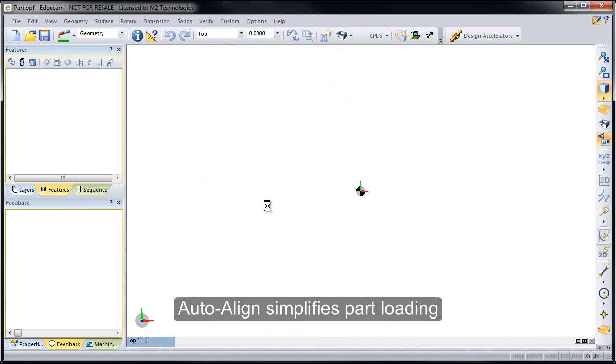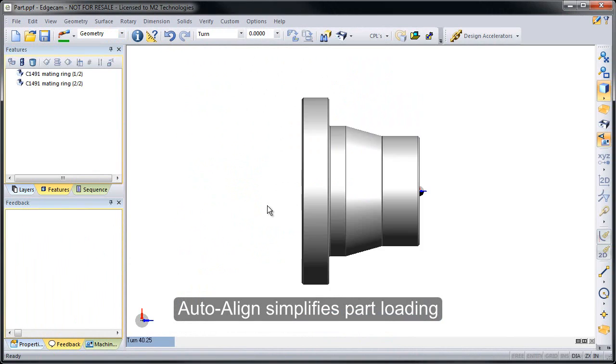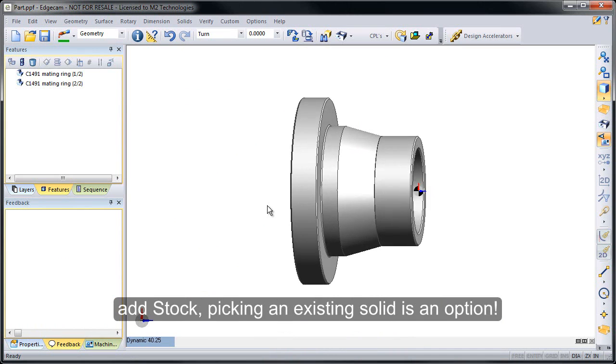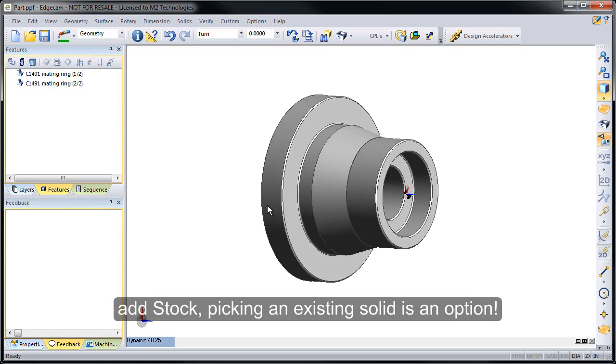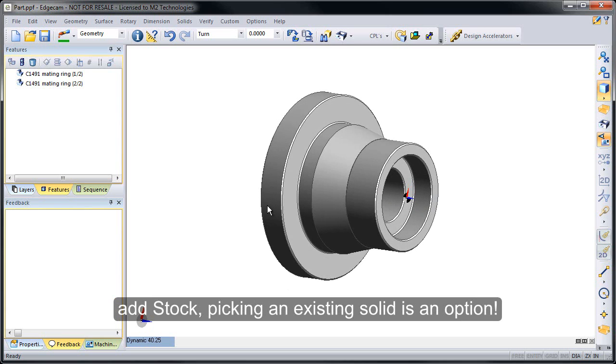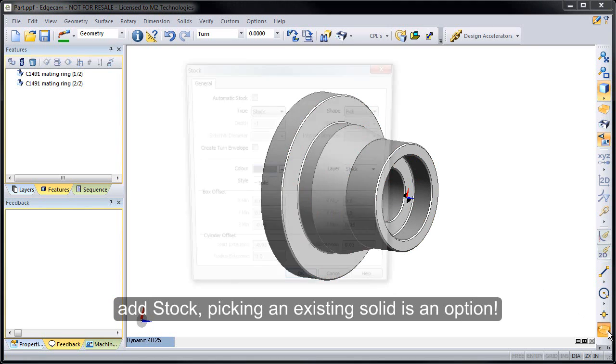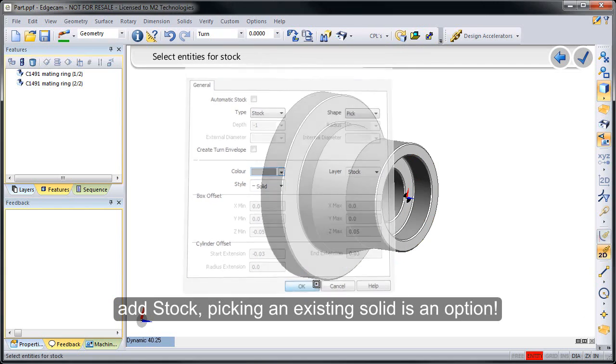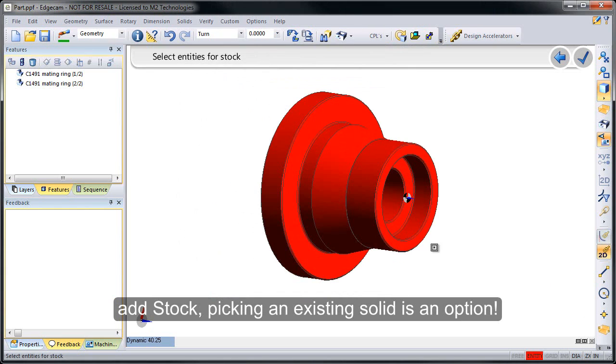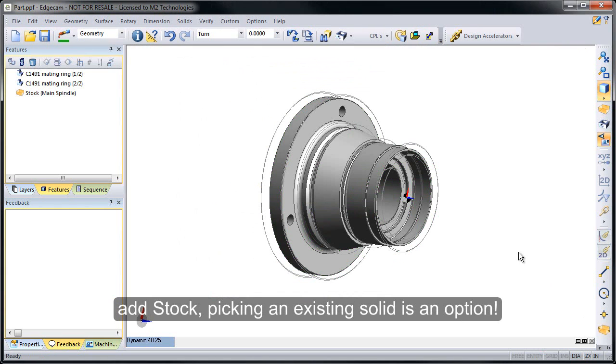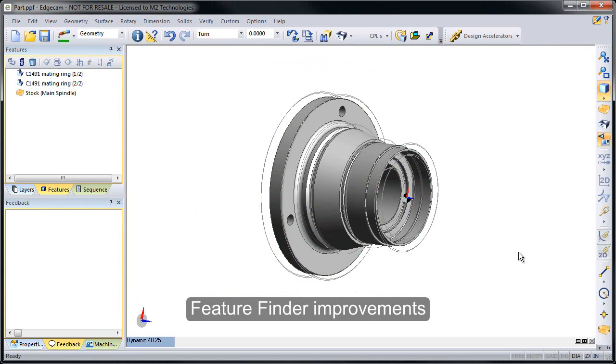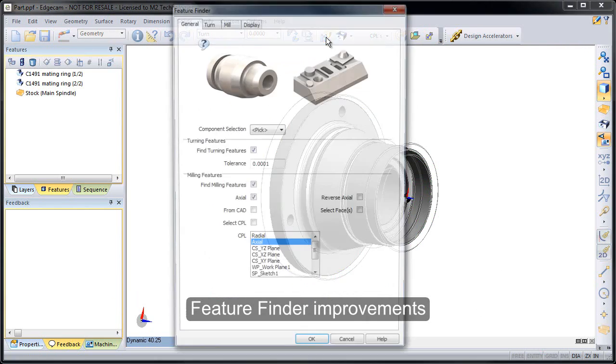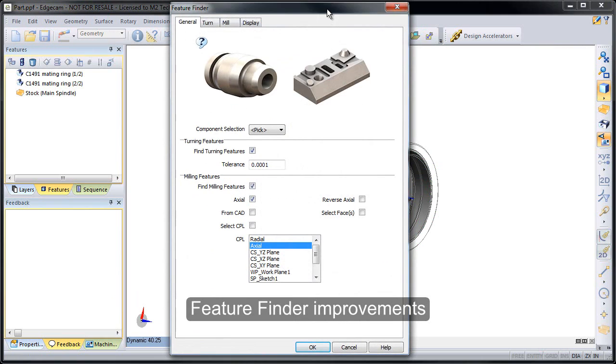So when I go to load the solid, Edgecam recognizes it's a turned part. It automatically shifts me into the ZX environment and it positions the part for me. If I want to change its orientation, I can certainly do that, but it just speeds up the process. We're going to use one of the two solid bodies in the part as stock and then move into Feature Finder.